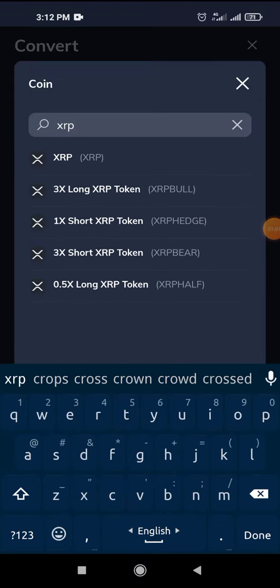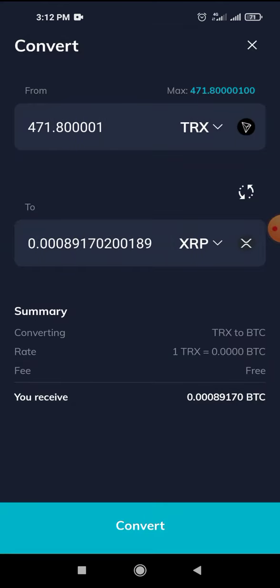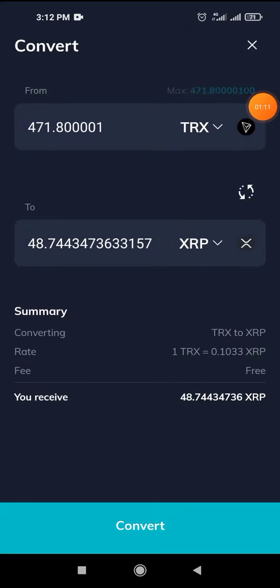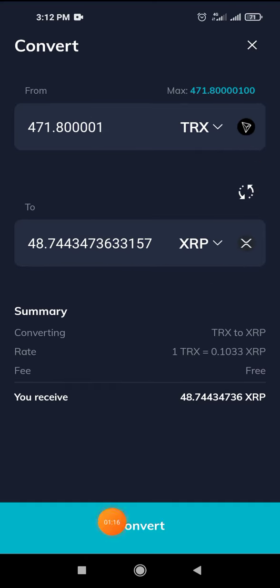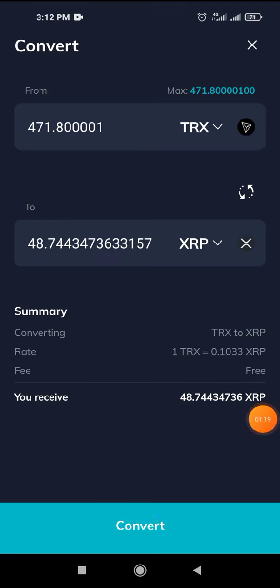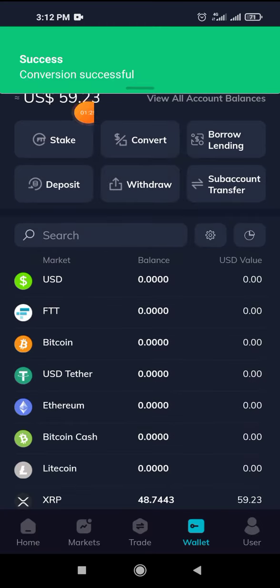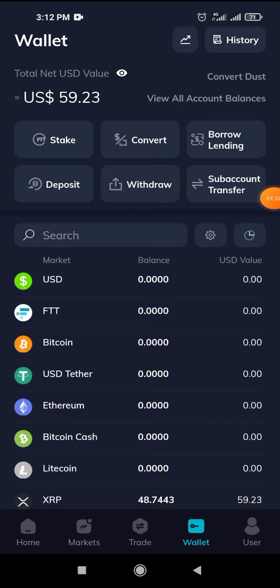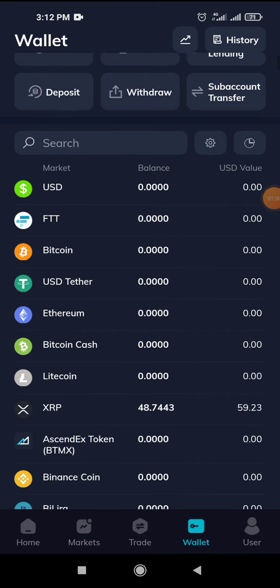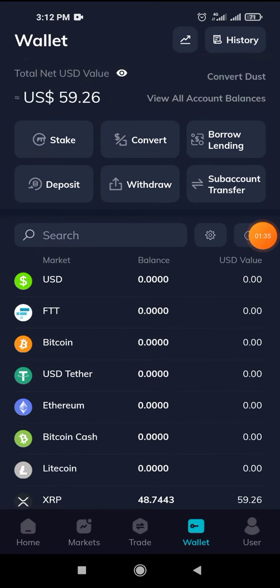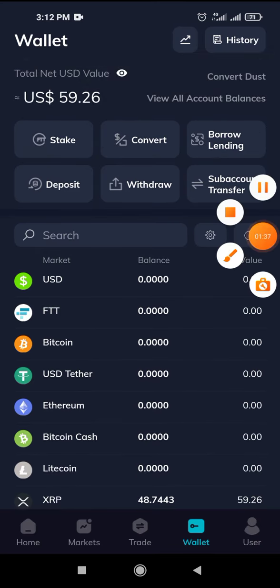If you want to select XRP and view the actual list, then I will click the Converter. If you want to select the amount of TRX, you can do so here.